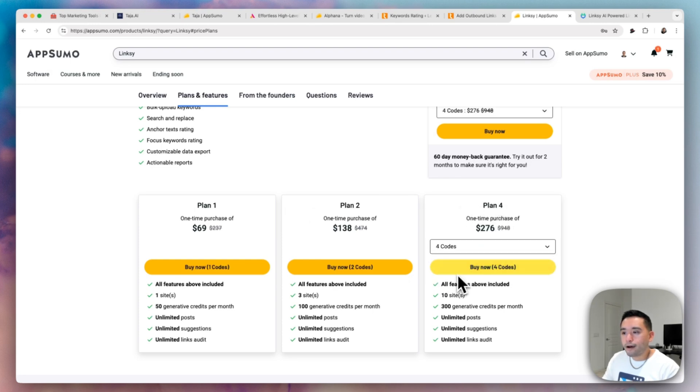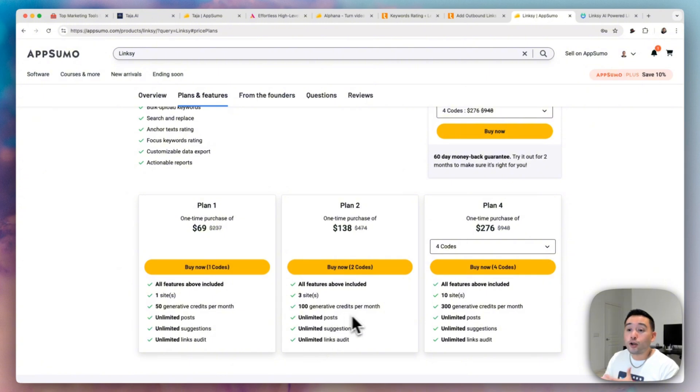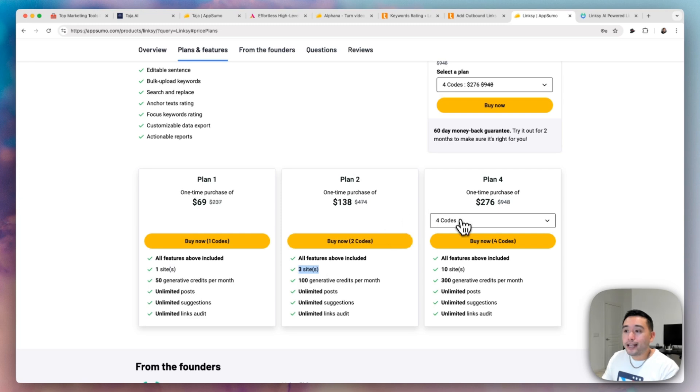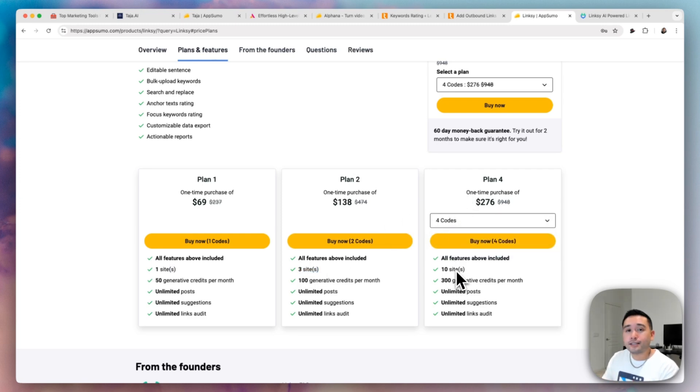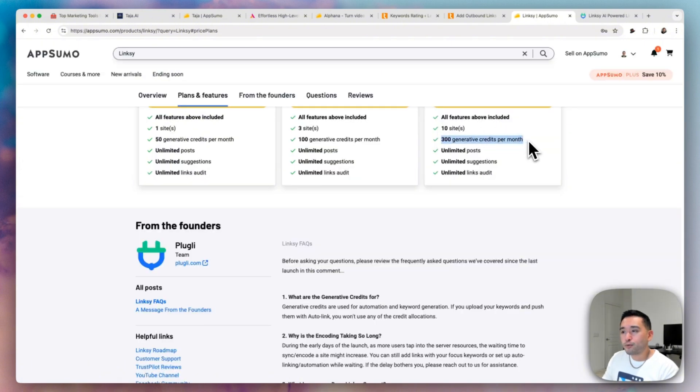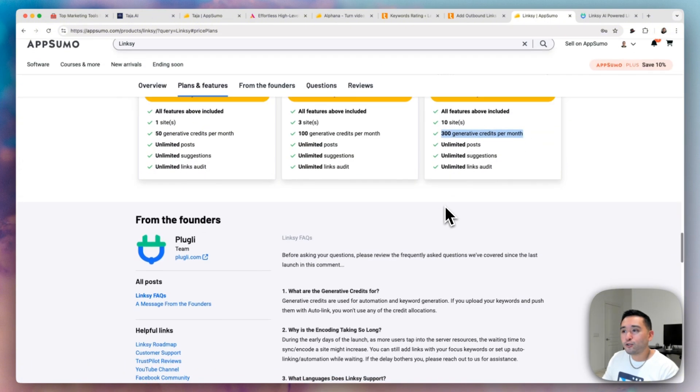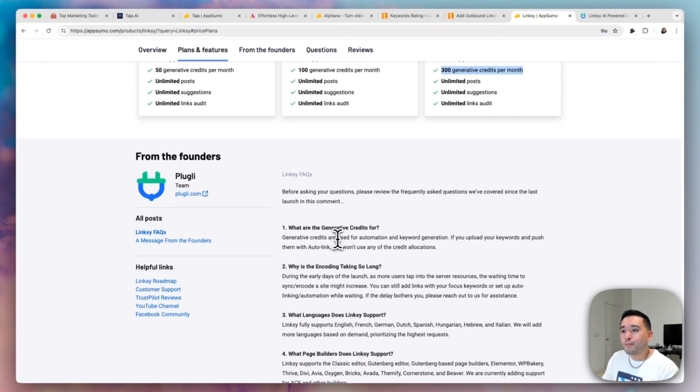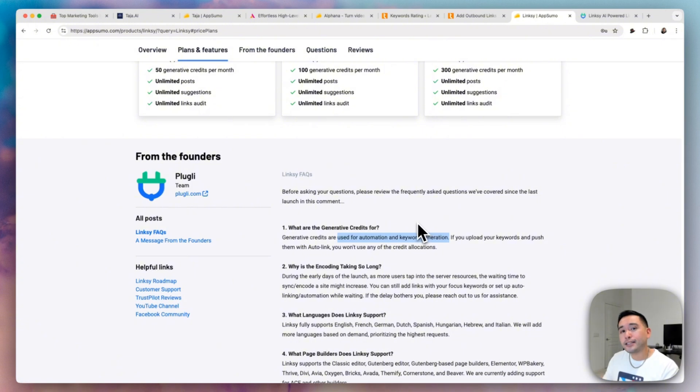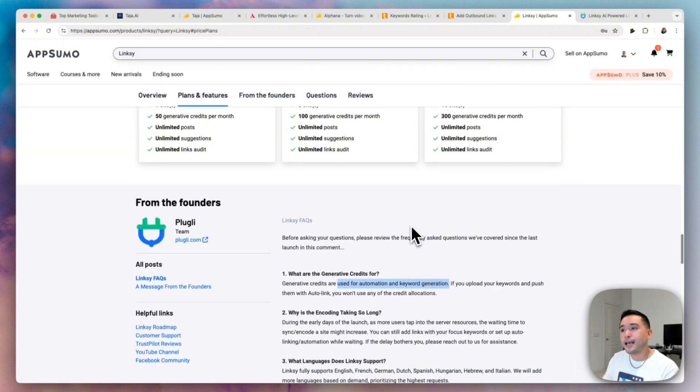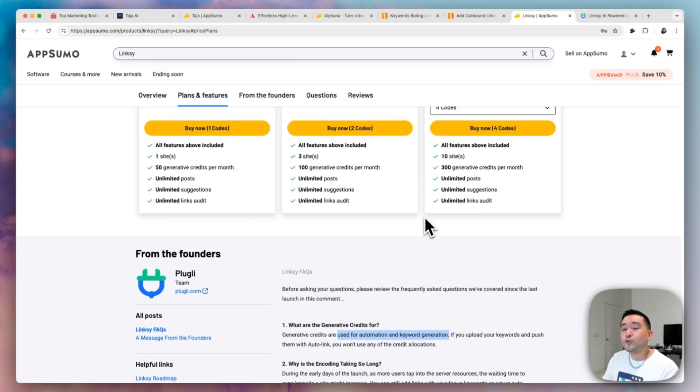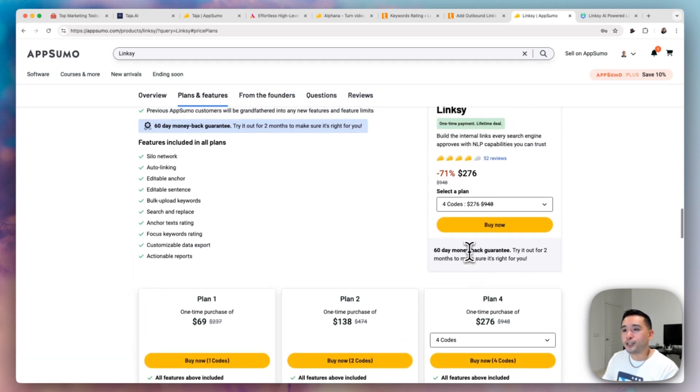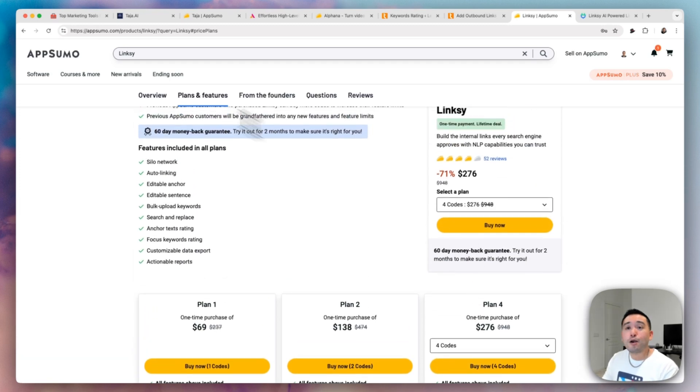So you could get up to four codes. So the more codes you stack basically will unlock more limits. Now I know most of you guys have more than just one site. So I recommend getting however many codes according to how many sites you have. So four codes for 10 sites, 300 generative credits per month. Now, when it comes to generative credits, they're used for automation and keyword generation. So if you want the tool to generate keywords and automate the process, then you can do that, but it is limited according to whichever many codes you purchase.